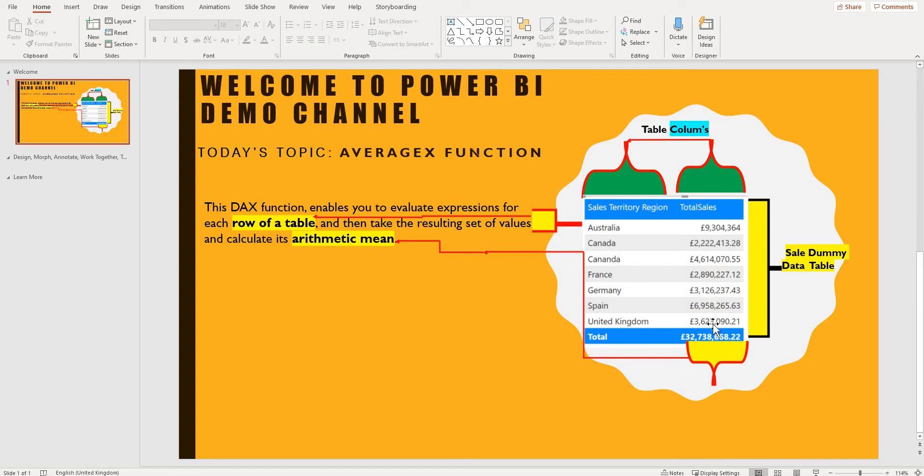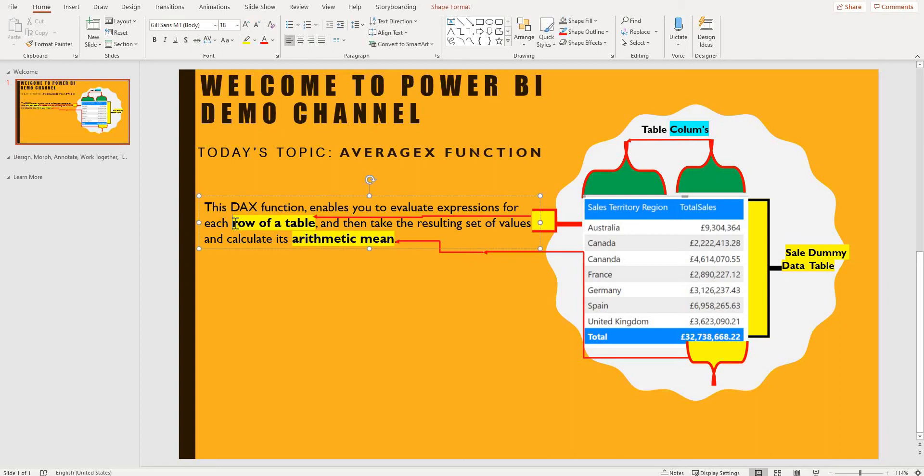So what the AVERAGEX function is going to do is calculate this row by row. So if you take Australia and calculate that applying AVERAGEX function and then if you come to Canada and do exactly the same